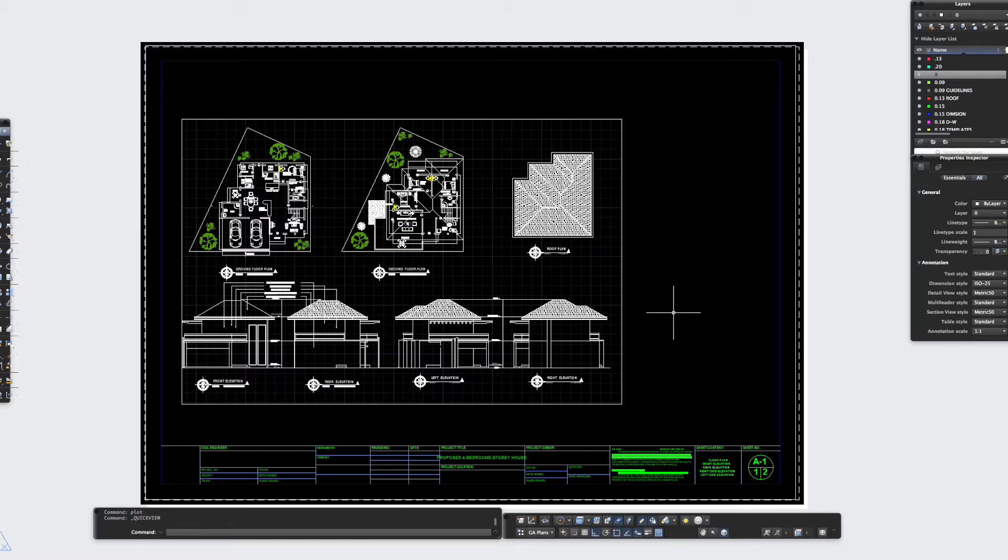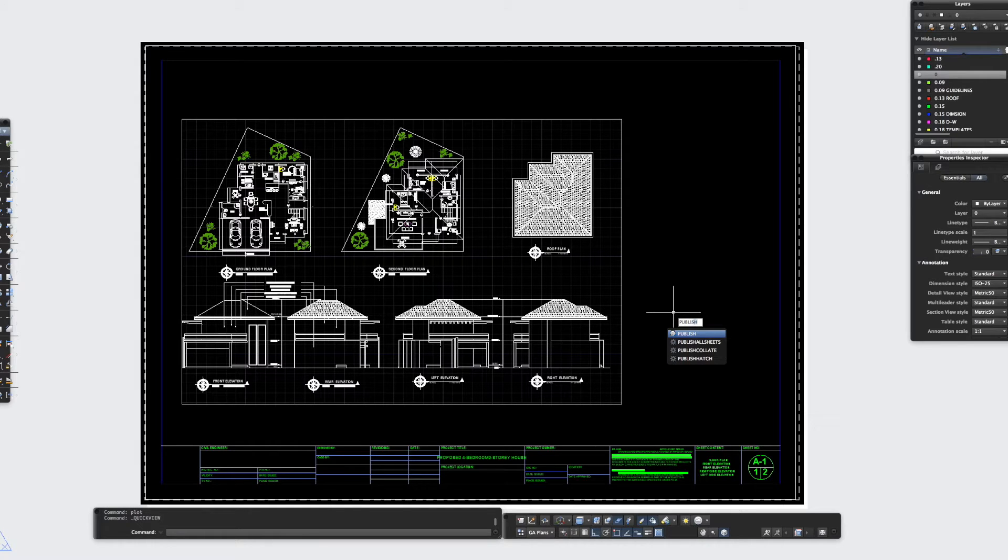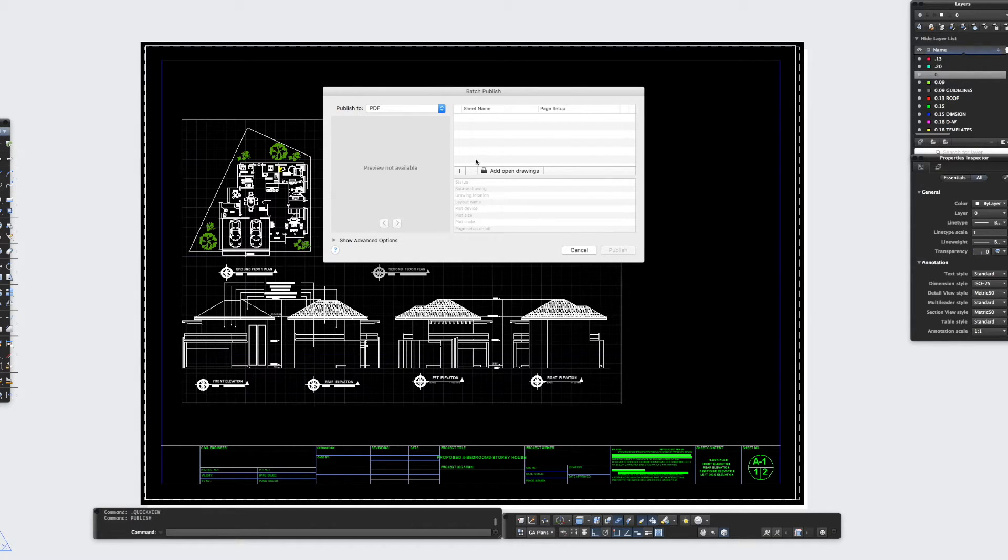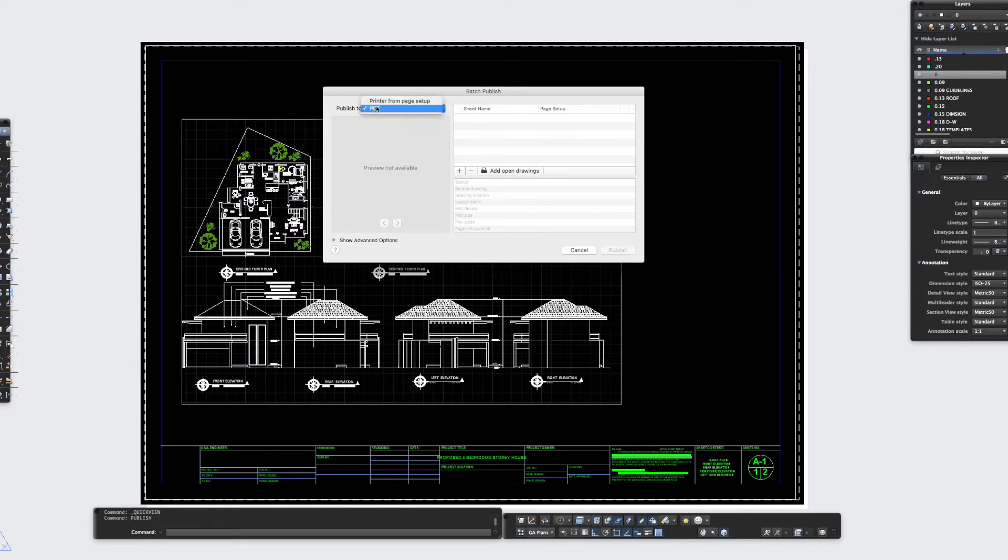So if you type in publish and press enter, as you can see you get this little batch publishing box come up. Now it's already set to publish to PDF but you could set it to publish to print, but we're not going to cover that in this one.